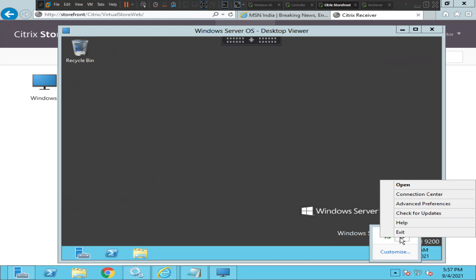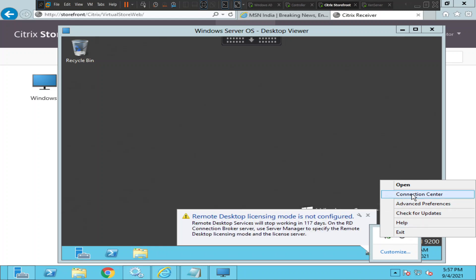In order to find out the Citrix Connection Center information, just right-click on the Workspace or Citrix Receiver and you see an option called Connection Center. Click on it.